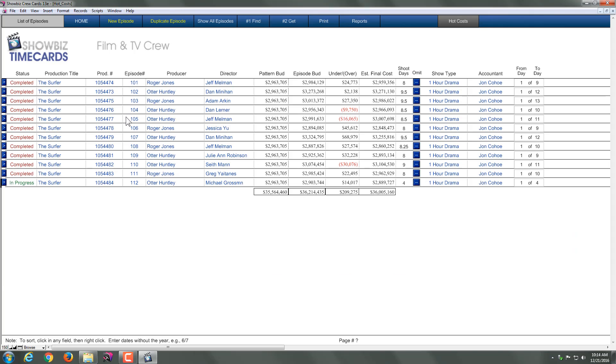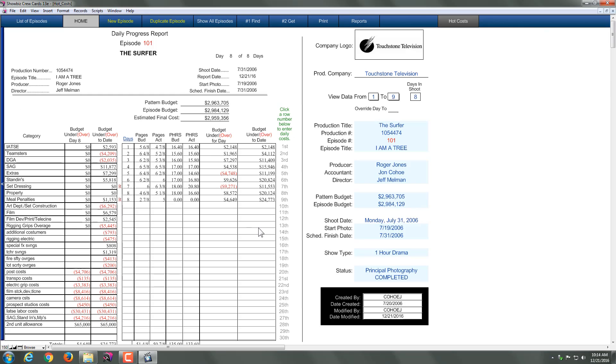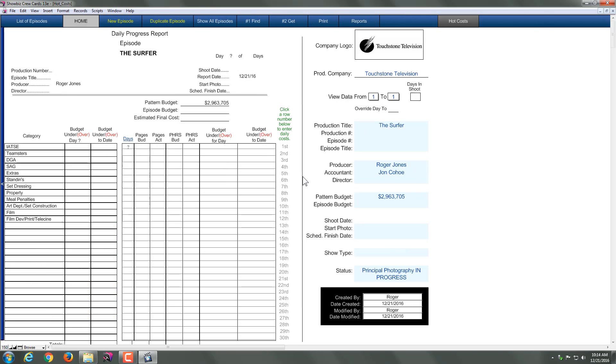Now once you're in there, let me break this down for you. We're looking at our list of episodes. Let's do one episode and see what that looks like. Essentially, we've entered all the information over here about our production. It will be blank when you first start with it. You fill all that information out.